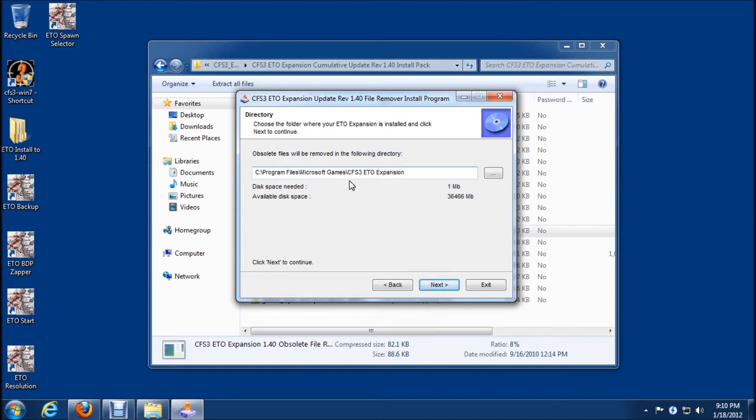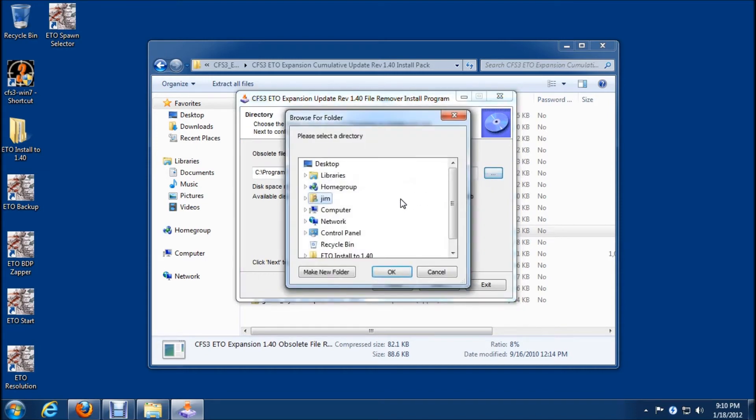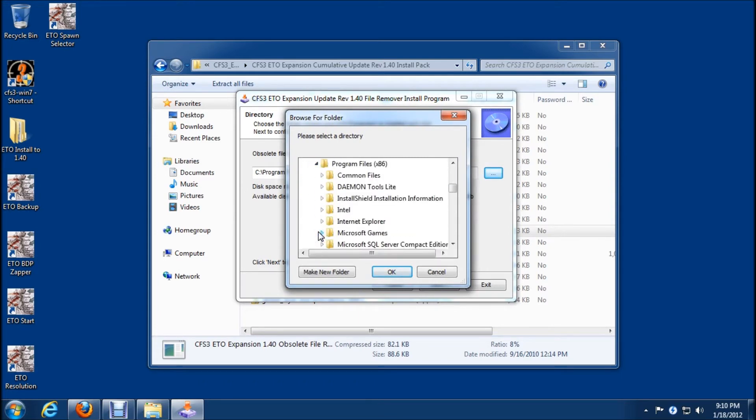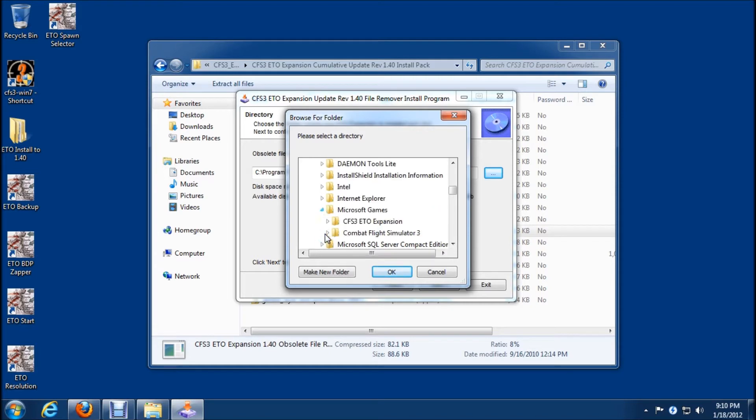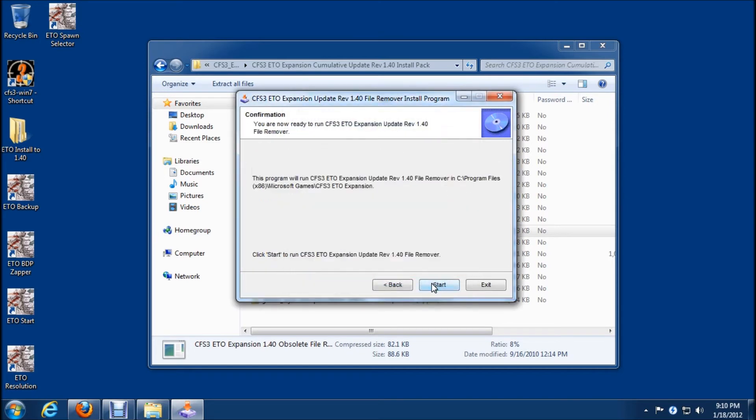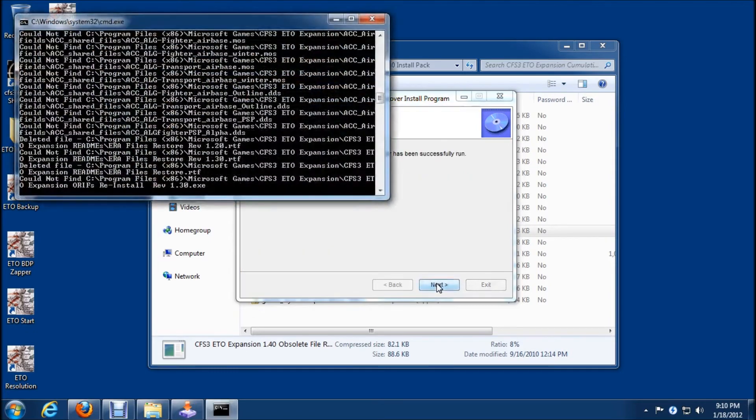Now we need to change this path to our x86 so we'll expand computer, expand C, expand program files x86, expand Microsoft games and highlight CFS3 ETO expansion, click OK and start.